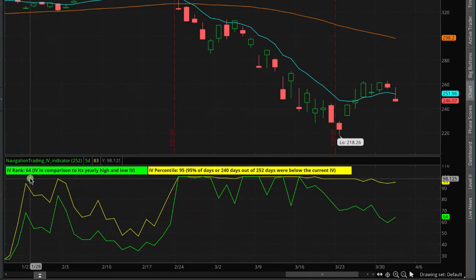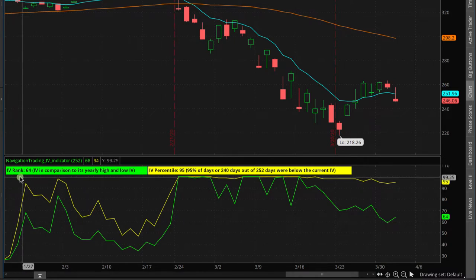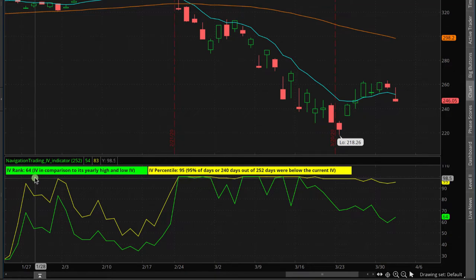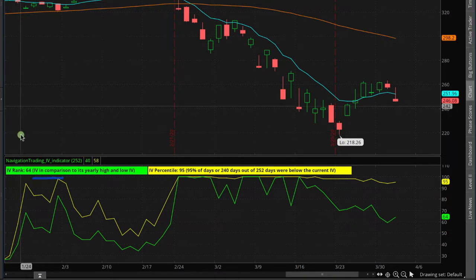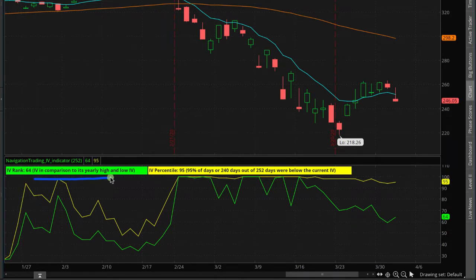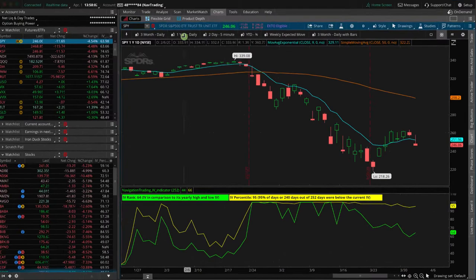It actually gives a description of what each one is right here on the indicator on the chart. IV rank is the green line, and what that means is that's the implied volatility of the specific symbol that we're looking at — in this case, SPY — in comparison to its yearly high and low. We like to look at implied volatility on an annual basis.